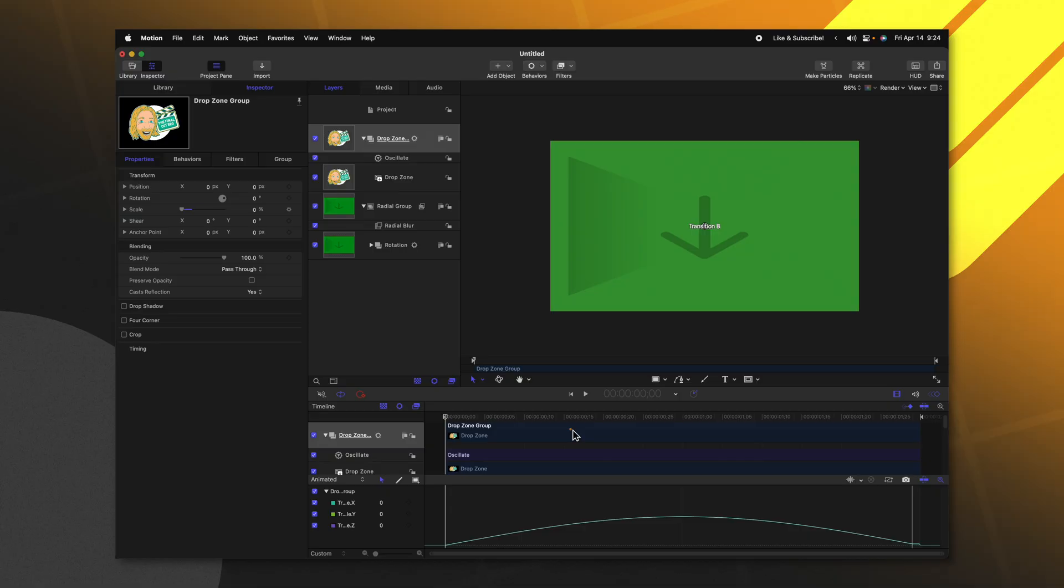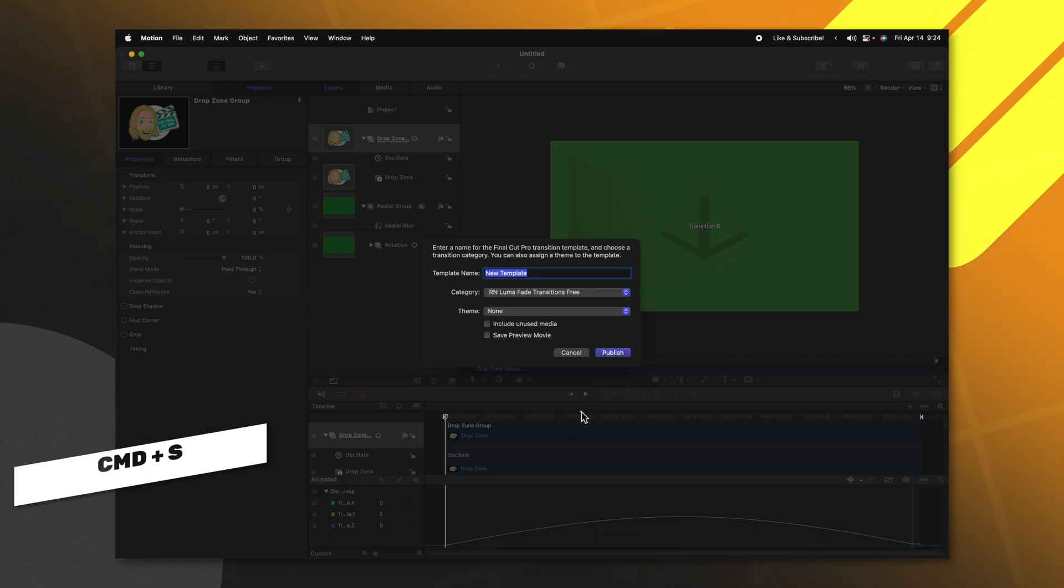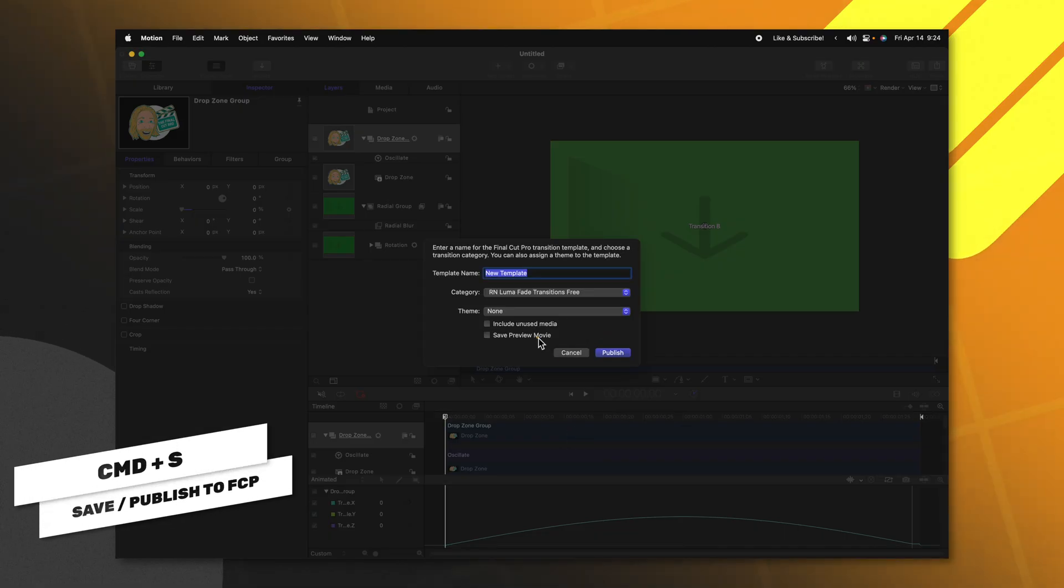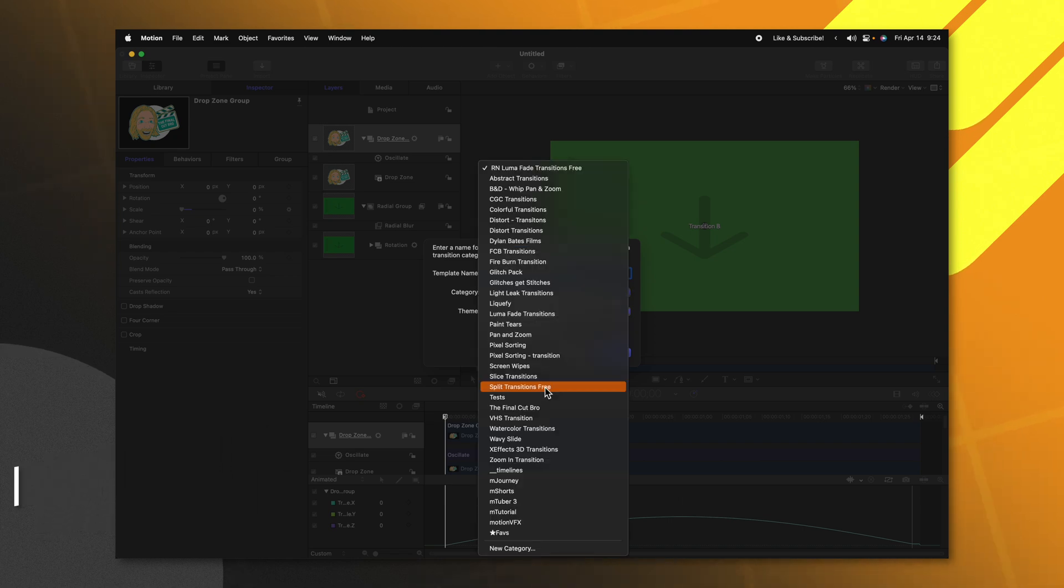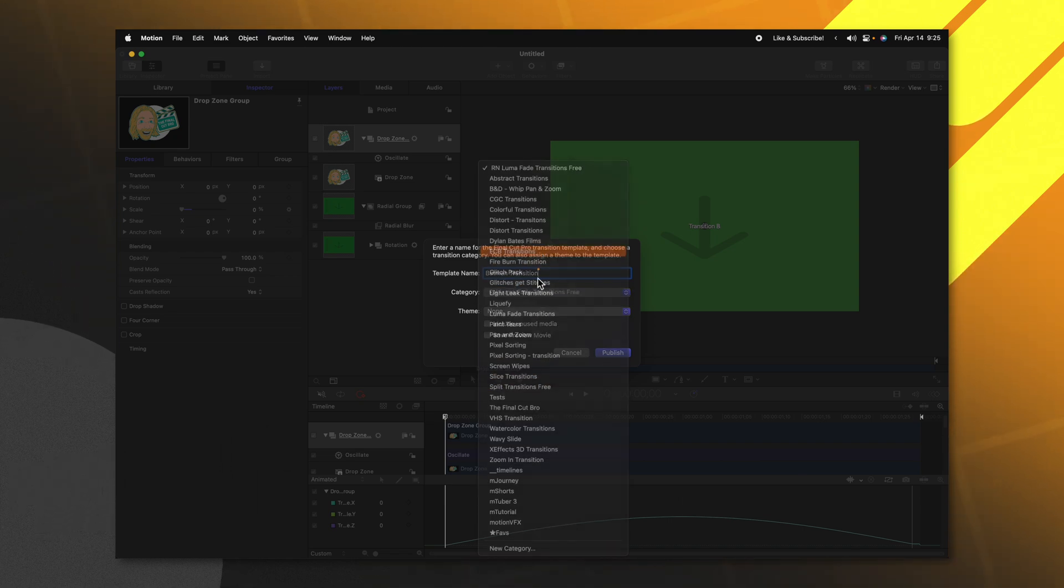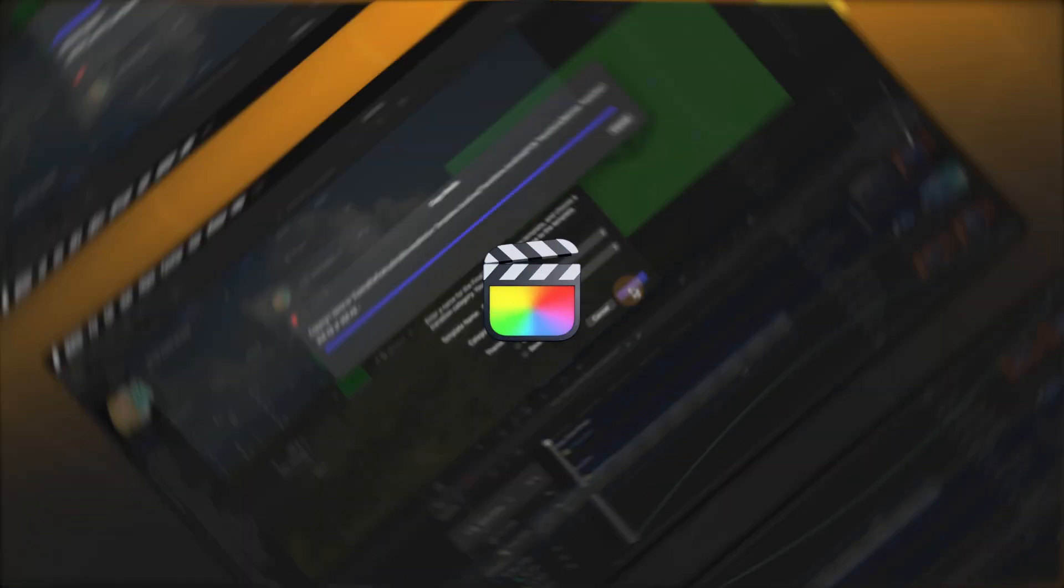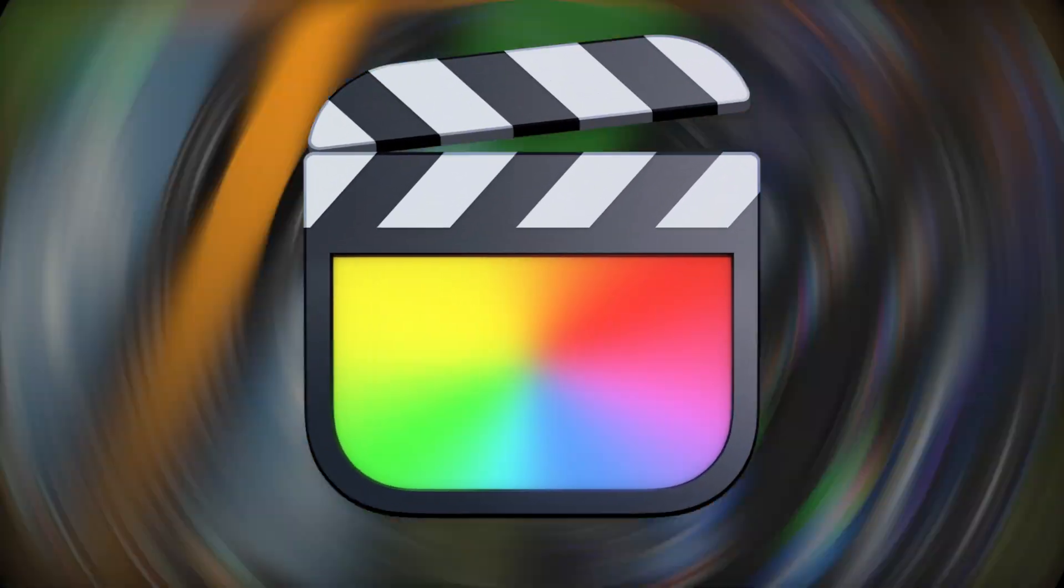So now all we need to do is go ahead and publish this over to Final Cut Pro. Go ahead and push Command S to save it. We'll just call it the Batman Transition and I'll throw it into whatever category I like. So I'll just do FCB Transitions and push Publish.